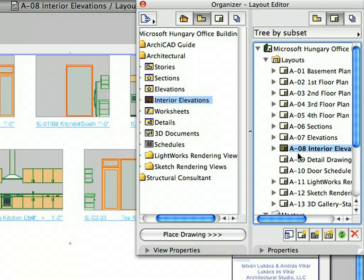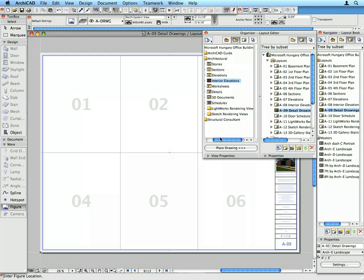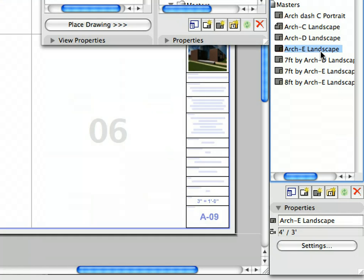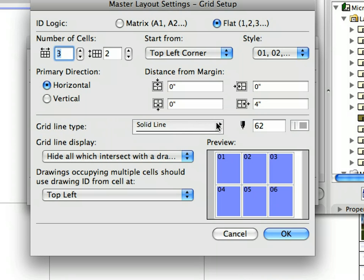Open the A09 Detail Drawings Layout in the Navigator and select Fit in Window from the context menu. Select the Architectural E-Landscape Master Layout in the Masters folder and click Settings to open its dialog. Note that the Align and Assign Drawings to a Grid radio button is checked in the Drawing Placement panel. Click the Grid Setup button — the Layout Grid helps to automatically place, arrange, and title detail drawings based on grid definitions. You can set the number of cells, assign numbering and naming logic, define primary directions and margin distances, and more. This feature was specifically designed for the easy and fast placement and publishing of detail drawings, and is a great help on large projects. Click Cancel in both dialogs to leave them without changes.